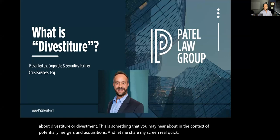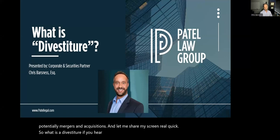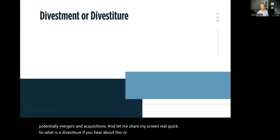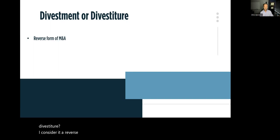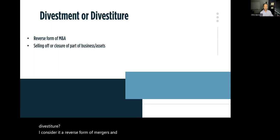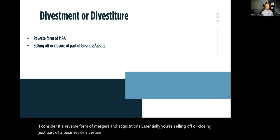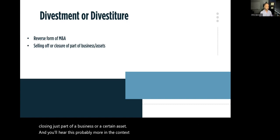Today I'm briefly going to go over something you might start hearing more about: divestiture or divestment. This is something you may hear about in the context of mergers and acquisitions. So what is a divestiture or divestment? I consider it a reverse form of mergers and acquisitions — essentially, you're selling off or closing just part of a business or a certain asset. You'll hear this probably more in the context of certain distressed assets.